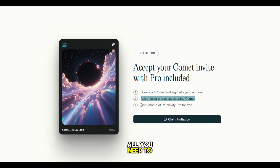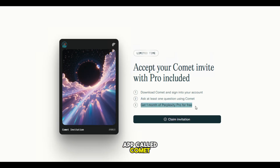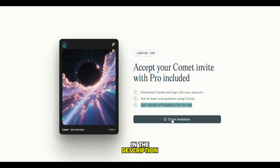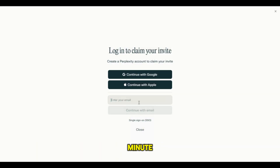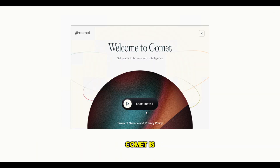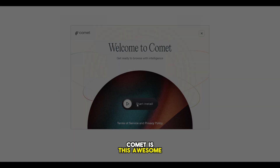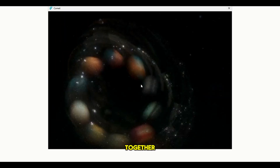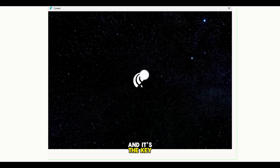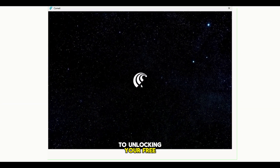First, all you need to do is download an app called Comet. The link's right below in the description. Once you've got it installed, sign in to your account — it only takes a minute. Comet is this awesome tool that lets you explore AI features and connect them together, and it's the key to unlocking your free month.